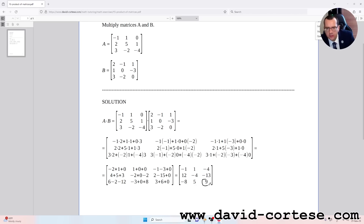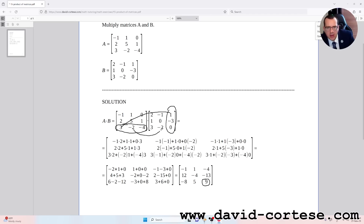For obtaining nine, the number in the third row third column, we need to multiply the third row of the first matrix by the third column of the second matrix. So it is: three times one, plus minus two times minus three, plus minus four times zero. That is three plus six plus zero, which equals nine.